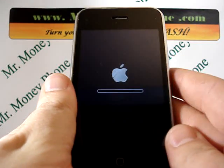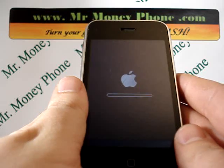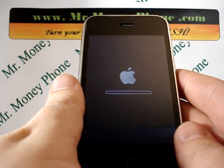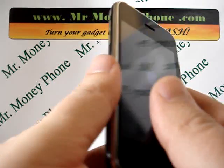Thanks for watching. Be sure to visit us at MrMoneyPhone.com. If you're going to sell this phone, we pay top dollar.